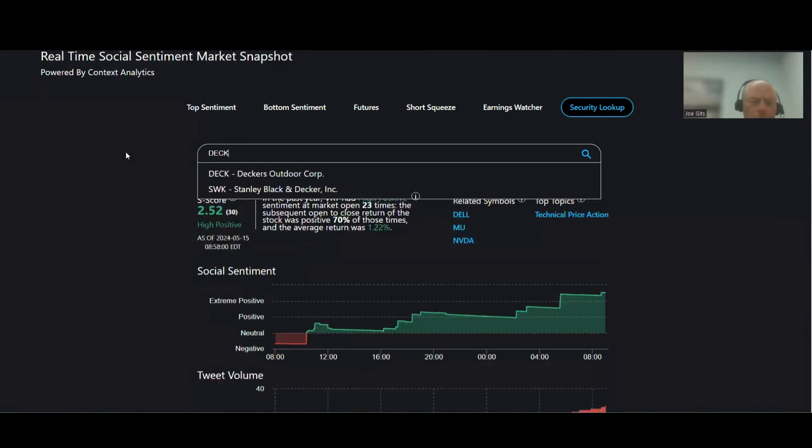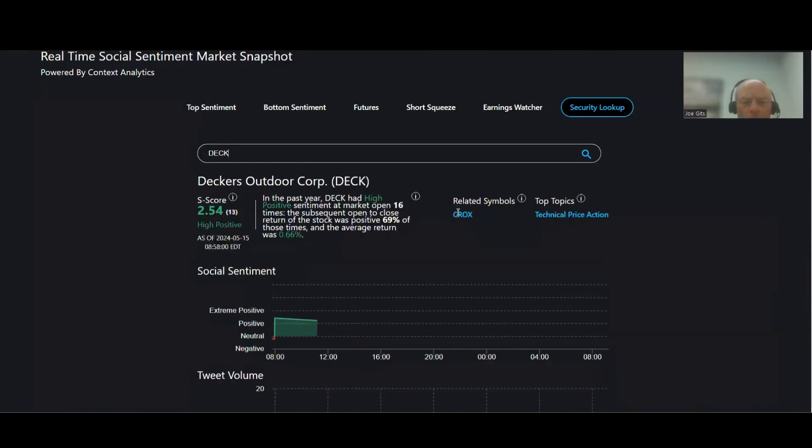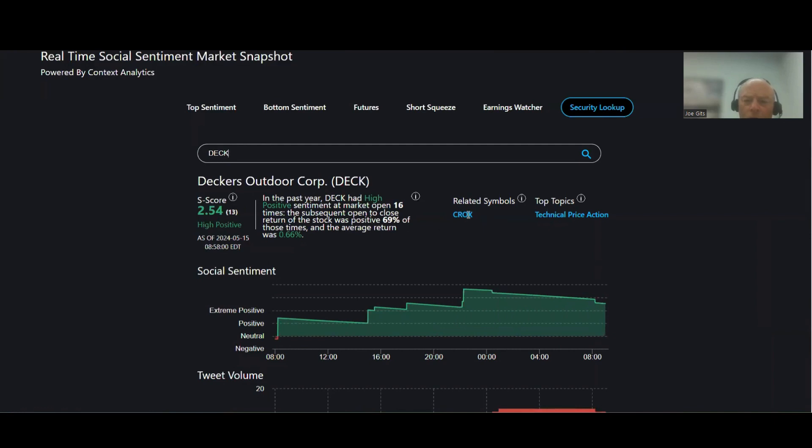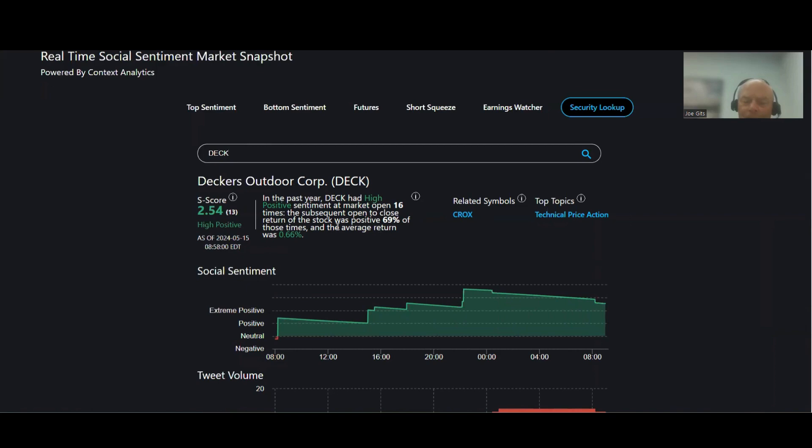DEC, Deckers Outdoor. 69% of the time that one moves higher. This one's interesting because it's only mentioned with Croc. Good technical price action, 69% of the time this one moves higher, open to close 0.66%. And again, if you look at this after I think 2 o'clock, this will have close to close return, subsequent close to close return.